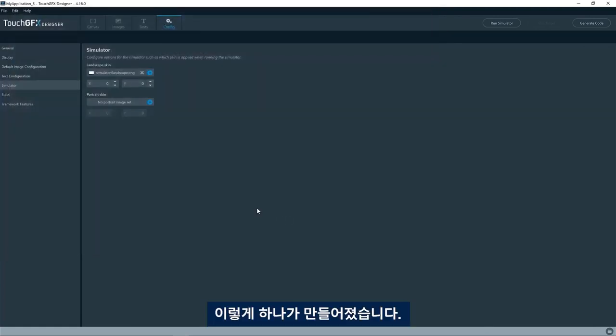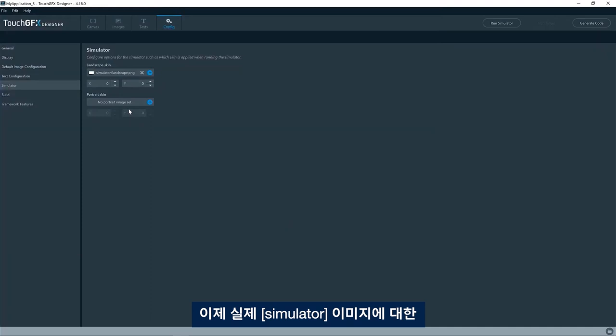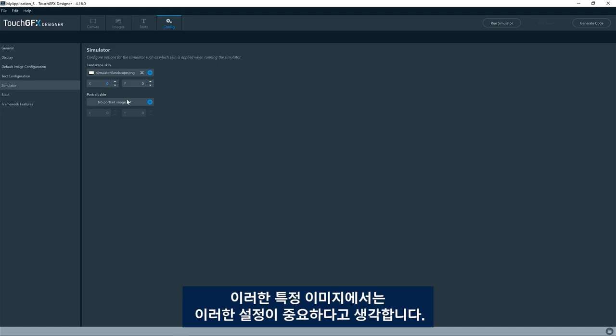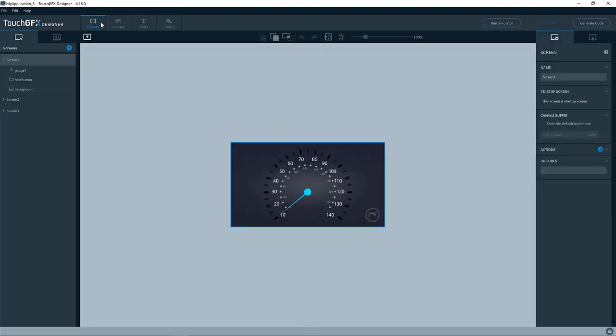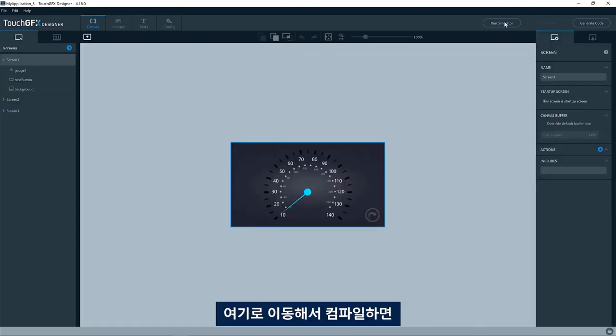I've just saved it here to my project. So this one, and then I need to set the X and Y coordinates for the actual simulator image. So for this particular image, I know it is something like this, I believe. So if I go over here and I compile.